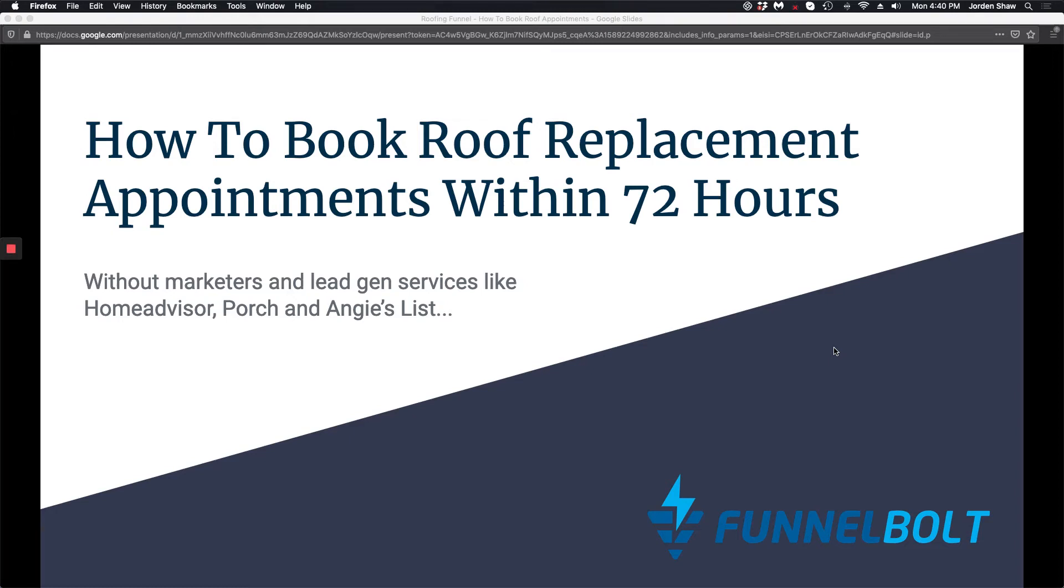Hey, what's up guys? This is Jordan with FunnelBolt. Today I want to show you how to book roof replacement appointments within 72 hours without marketers, lead gen services like HomeAdvisor, Porch, and Angie's List.